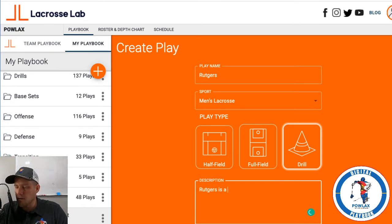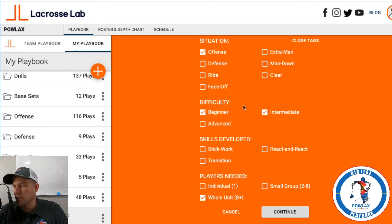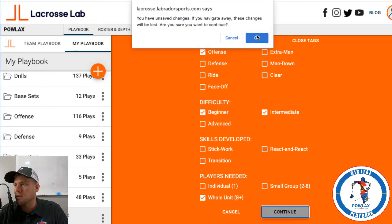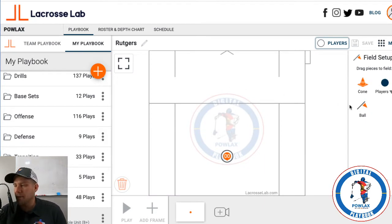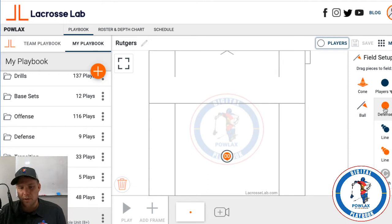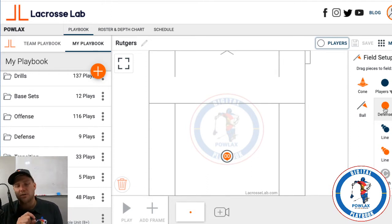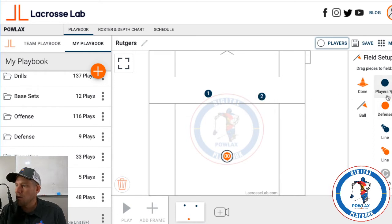Ruckers is a play out of the 2-1-1-2 set. I'd write that in, add tags — offense, beginner-intermediate, whole unit — and hit continue. Now I want to build this out of the half field. I select my players: offensive players are blue, defensive players are orange. The defensive players have their own ability to be changed to show their positions within the defense. So I'll pull out six offensive players — one, two, three, four, five, six — placing them in the 2-1-1-2 set, then pull out the defensemen in the same configuration.